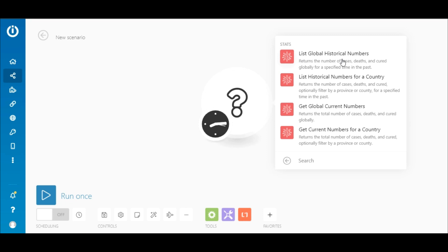These are List Global Historic Numbers, List Historical Numbers for a Country, Get Global Current Numbers, and Get Current Numbers for a Country.